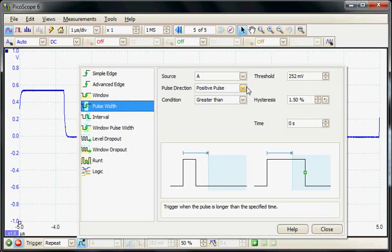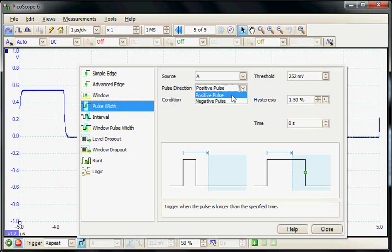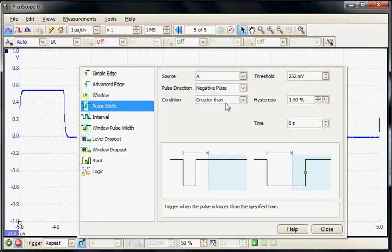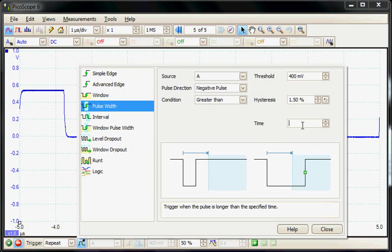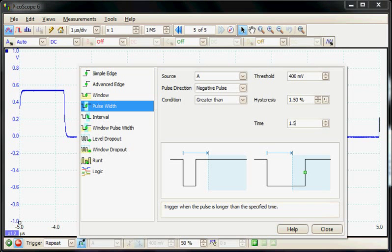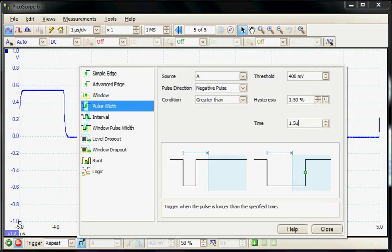I'm going to be looking for a negative pulse and set the threshold to 400 millivolts. The pulse we're looking for has a width greater than 1.5 microseconds.